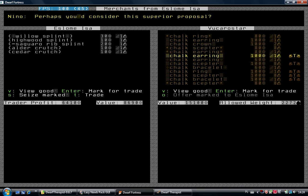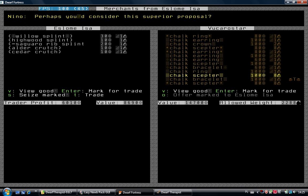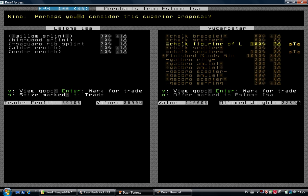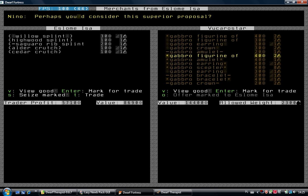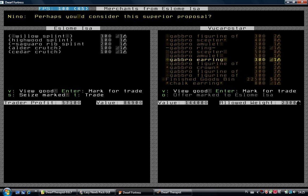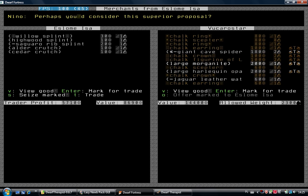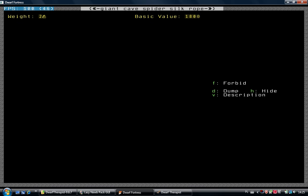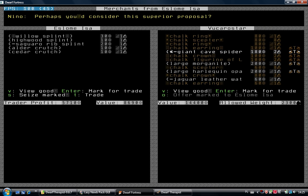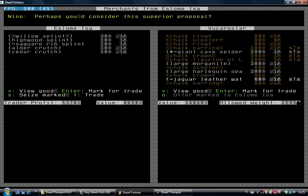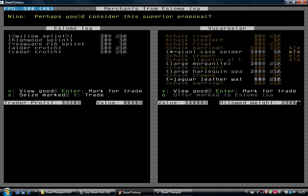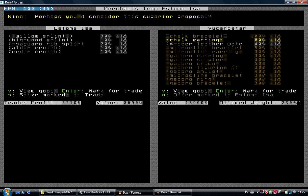I would rather show them some iron rather than trading, but what can we do? Our military is weak now. Giant cave spider, what? Silk rope? Where do we have it in? Large morganite, that's a gem. Nope, we won't take it. Dark bracelet, yeah, and what else? Okay, let's check what they took as well.